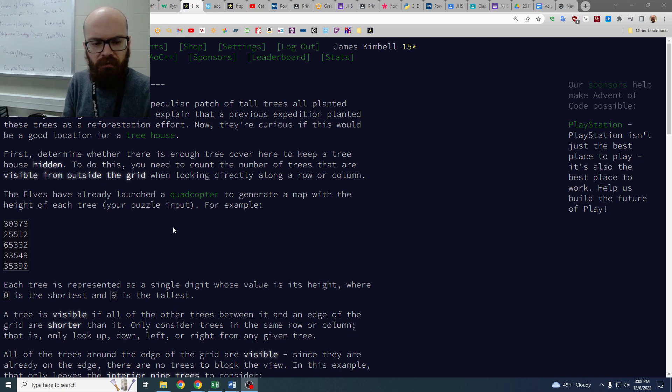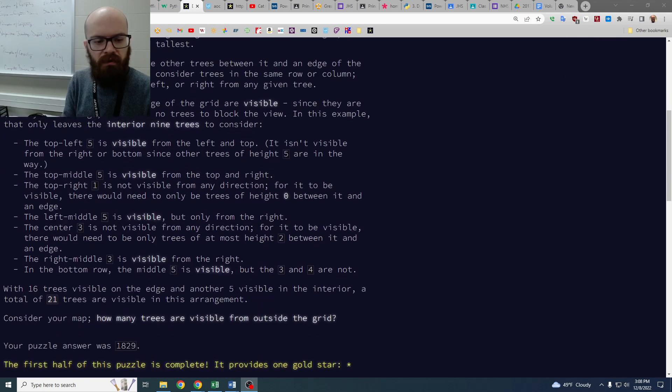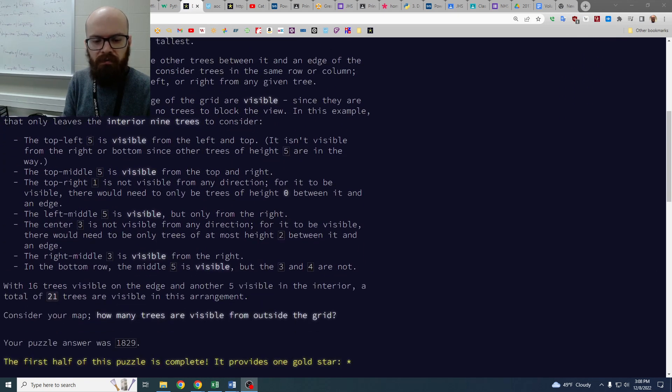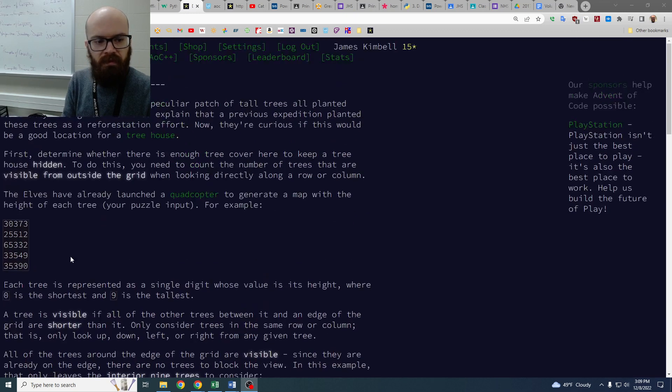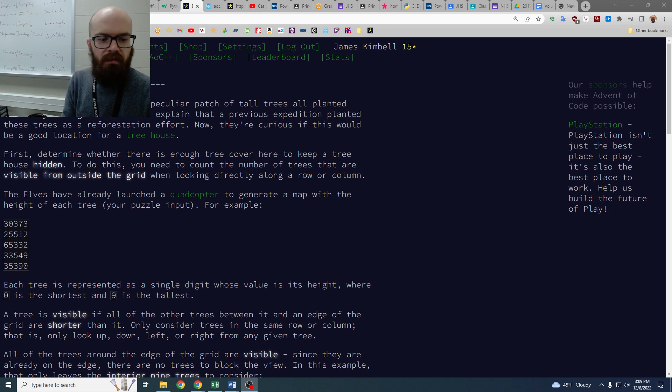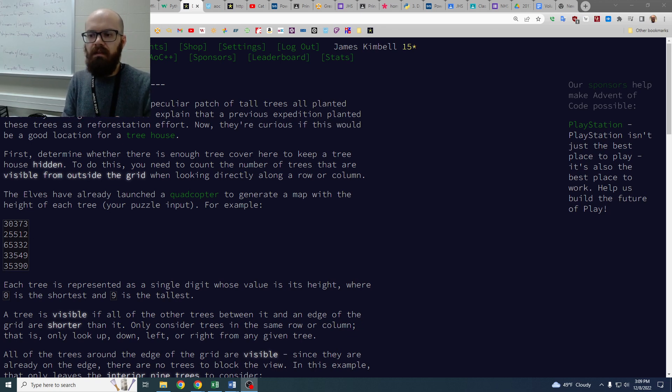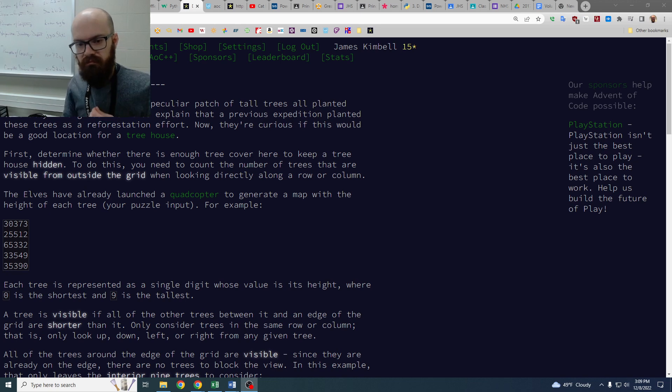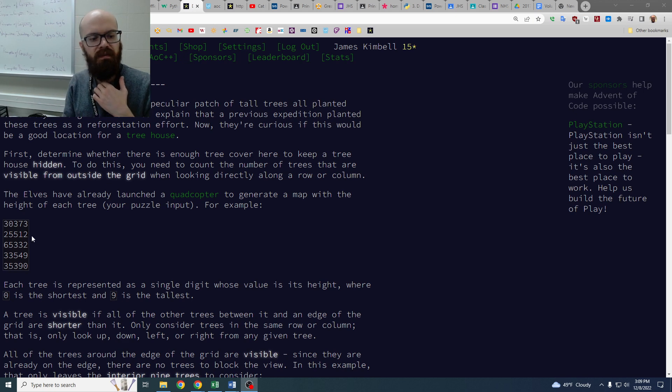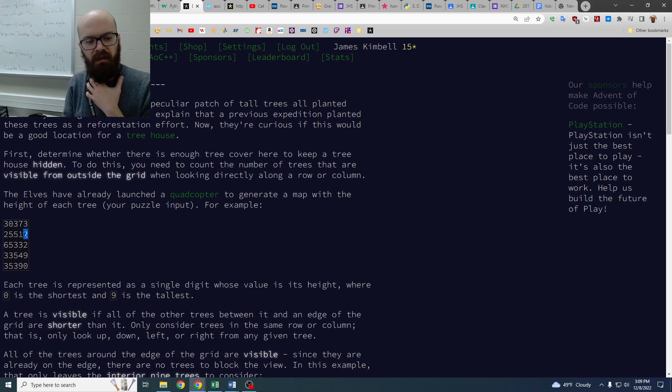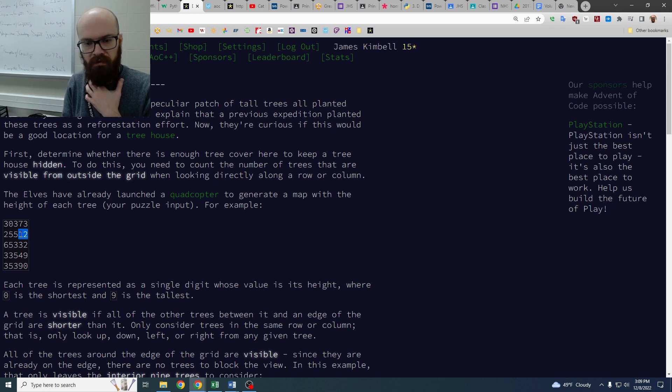So we're going to look through, and in part one, they're asking about how many are visible from outside. So the idea is if you're on the edge, you're definitely visible. And then when we're going in, we can always see you if you're not smaller than the other ones. So if I'm on the right and I'm looking in at this 2, I can't see the 1. The 1 is hidden.